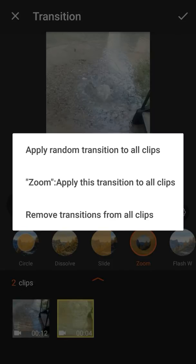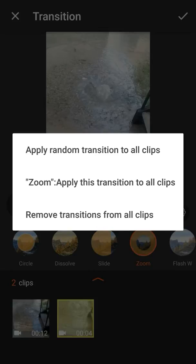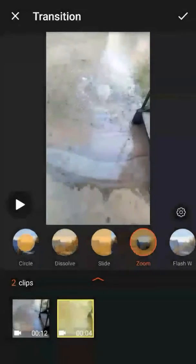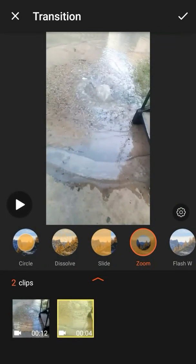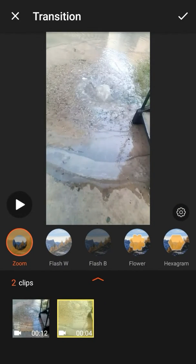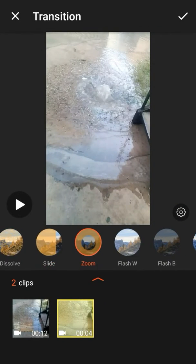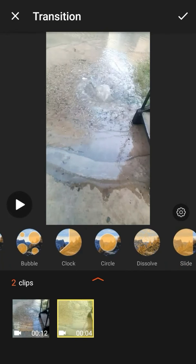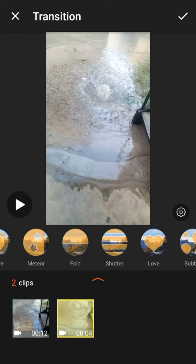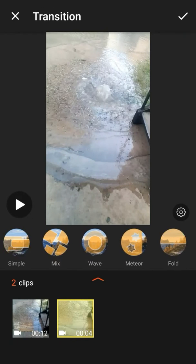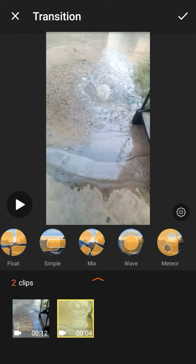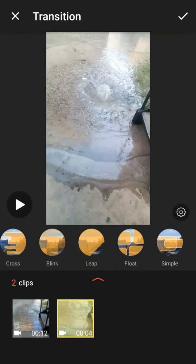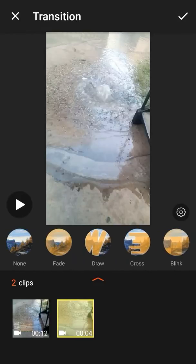Or, I can also apply this transition to all clips. So, I can put this zoom transition on all the clips. So, you can do one, or you can do random. That's pretty cool. This app has quite a few transitions that you can use to liven up your videos. Just make them look more interesting.